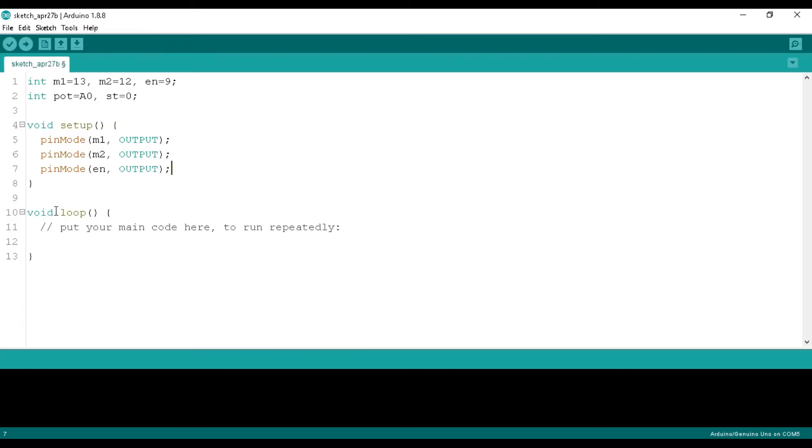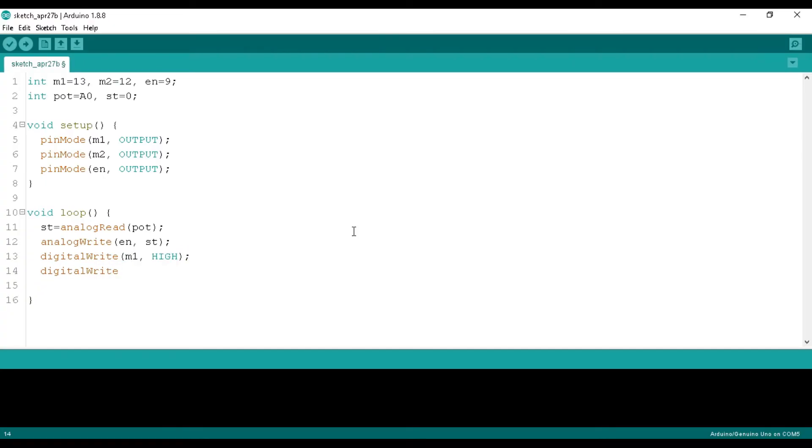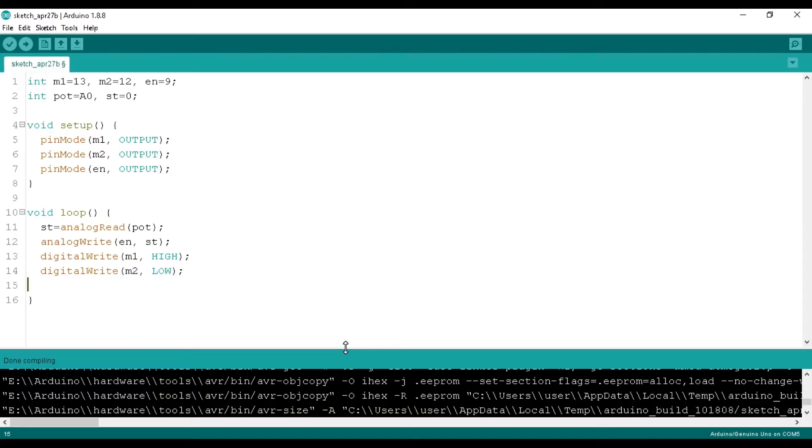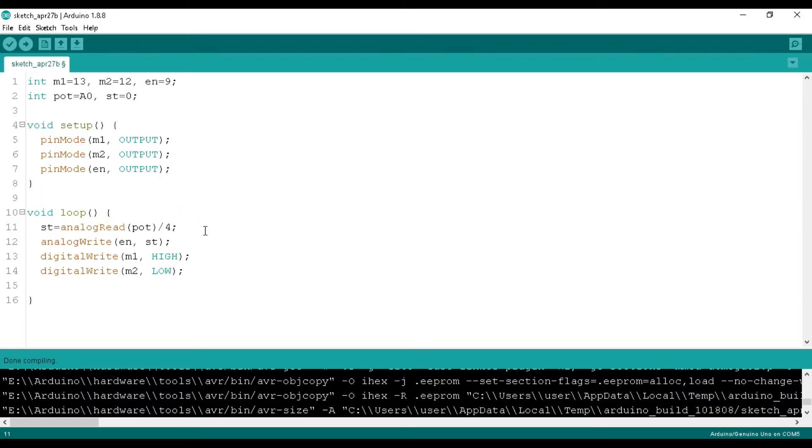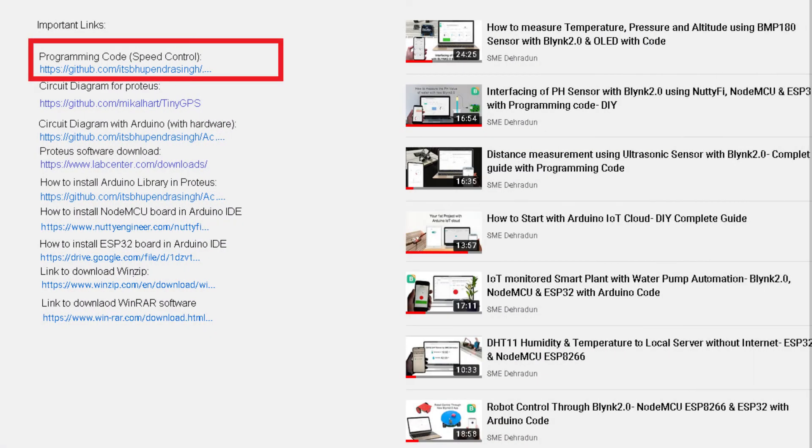In the loop function we analog read the port and store it to the ST variable. We write that ST value to EN by using analog write command. This is the PWM value that we receive from the potentiometer. And we write that value to the PWM pin of Arduino Uno. And it will control the speed of DC motor. Now we provide high to the M1 and low to the M2 so that motor can rotate in one direction. And I forgot to divide the potentiometer value by 4 as its value varies between 0 to 1023. And our PWM value varies between 0 to 255. You can download this program from the link that is available in the video description.